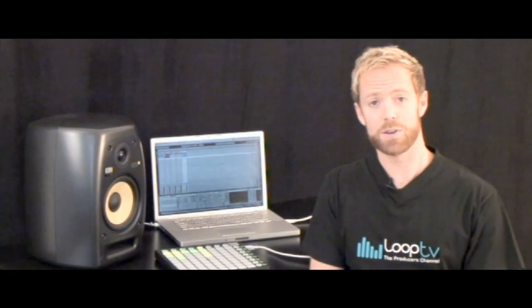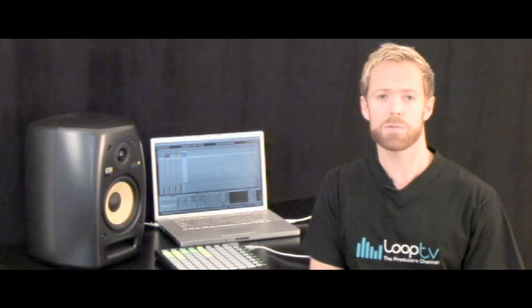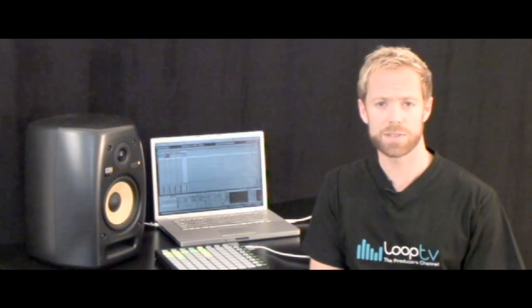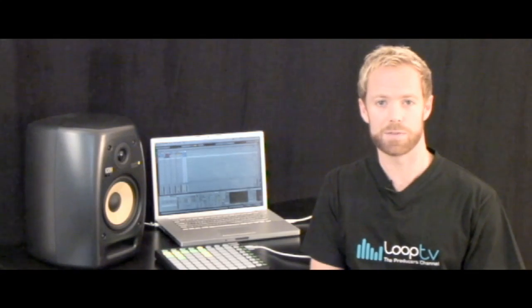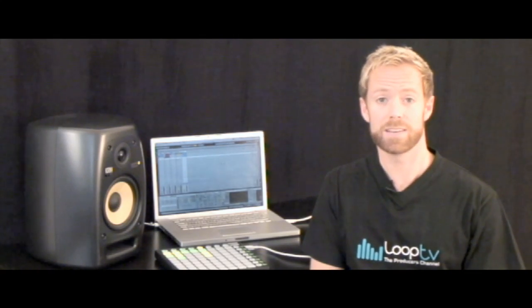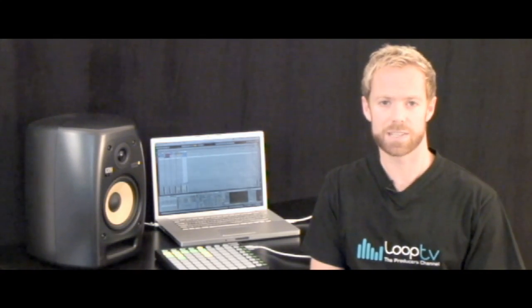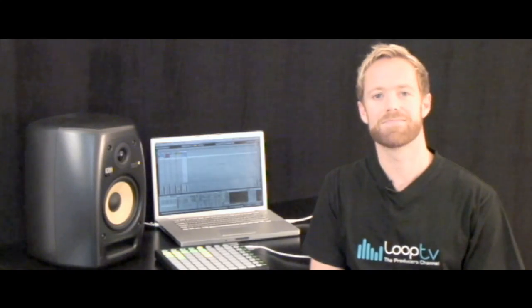I hope that's shown you how using effects racks together with clip envelopes can totally transform the sound of your audio to create unique and interesting samples of your own. See you next time.